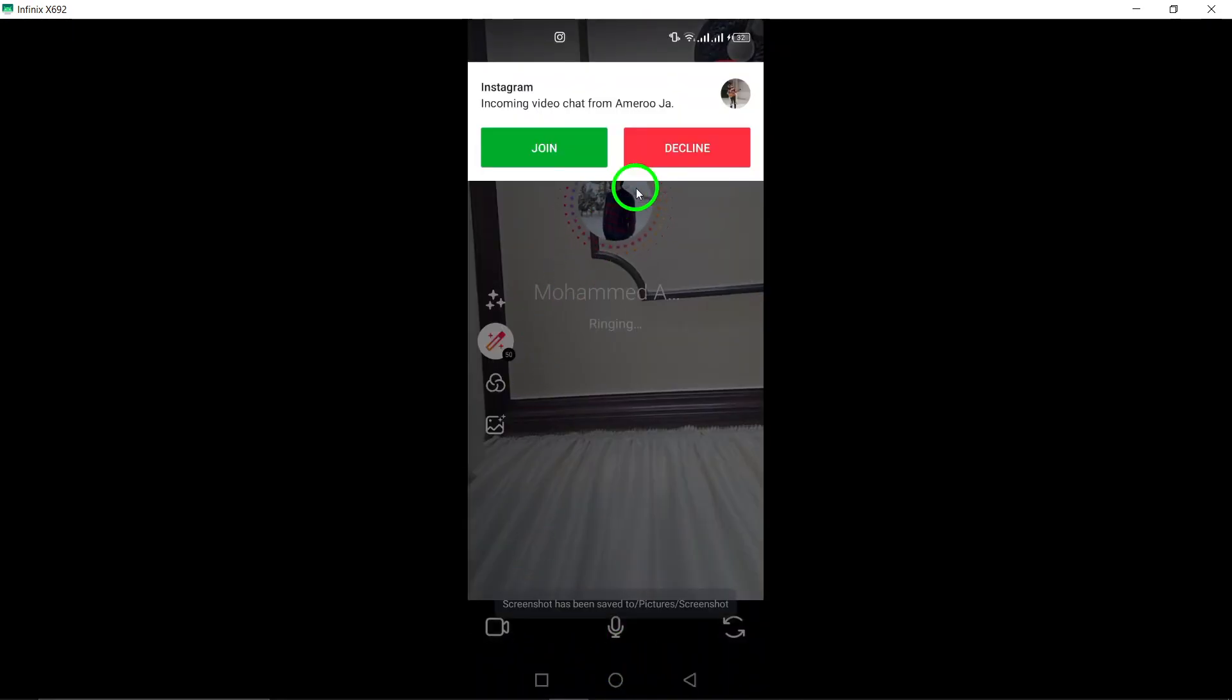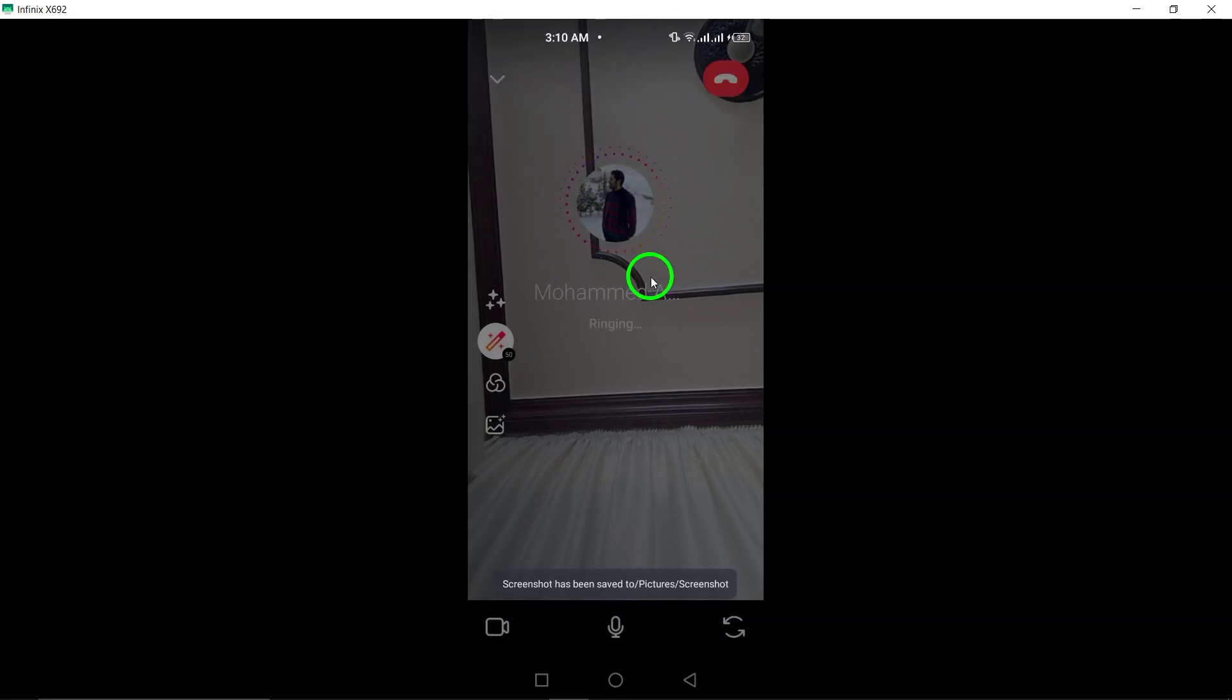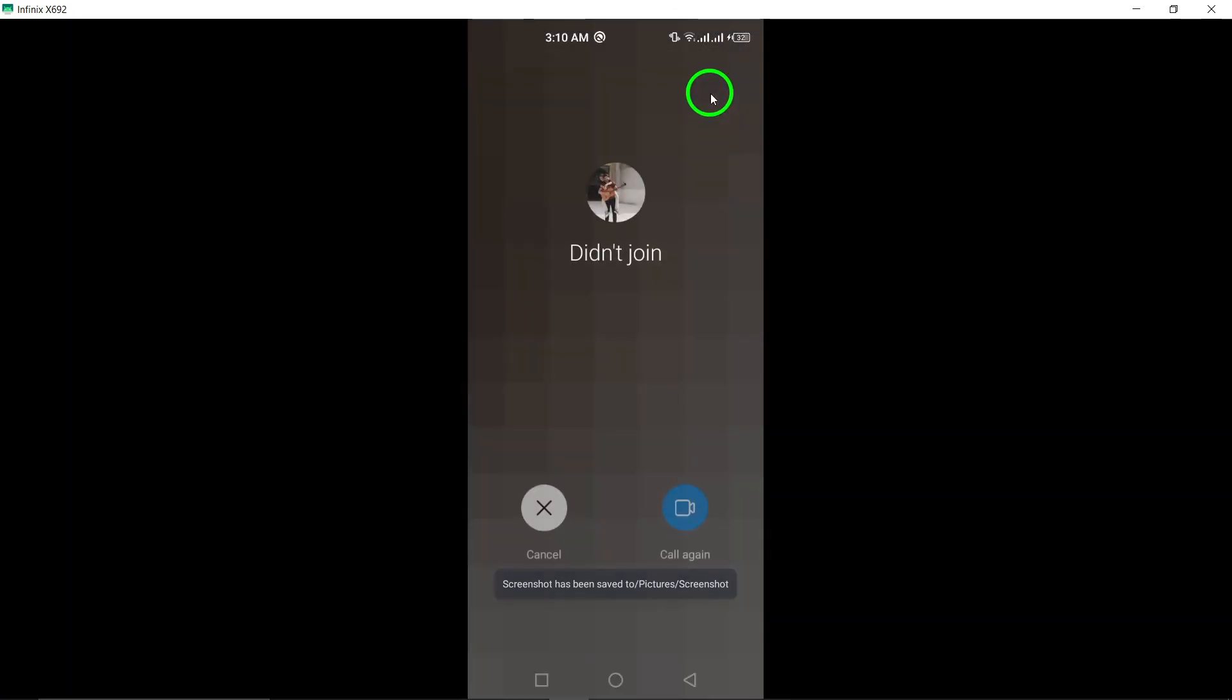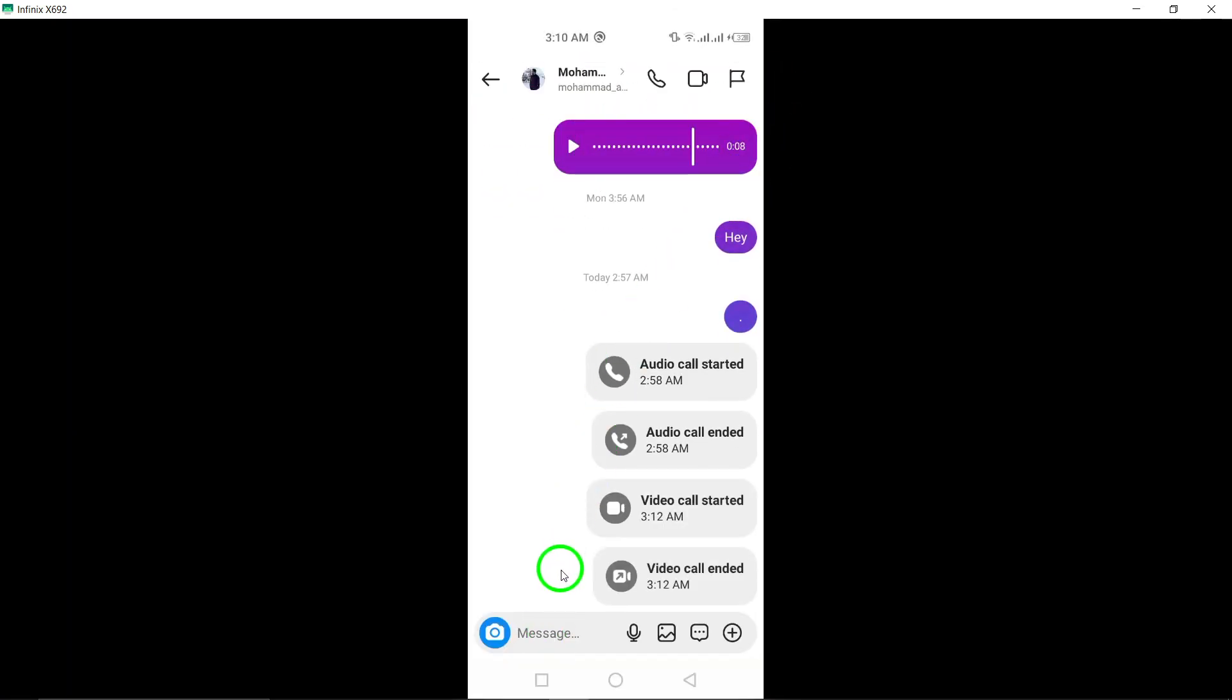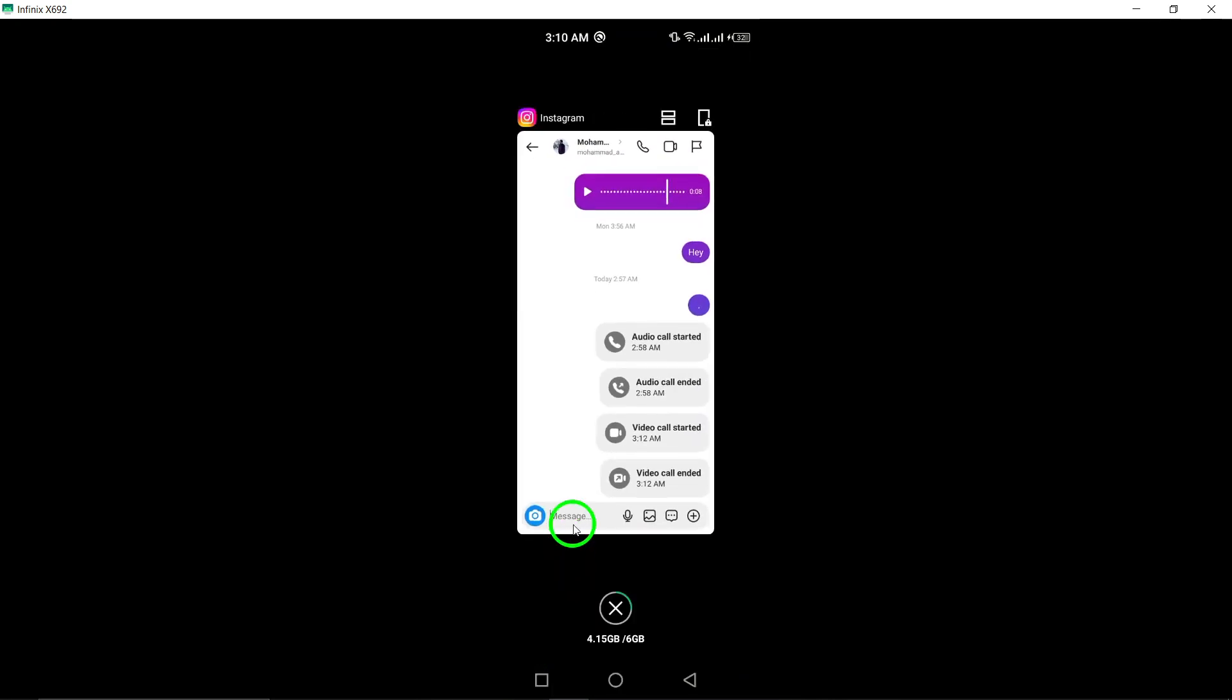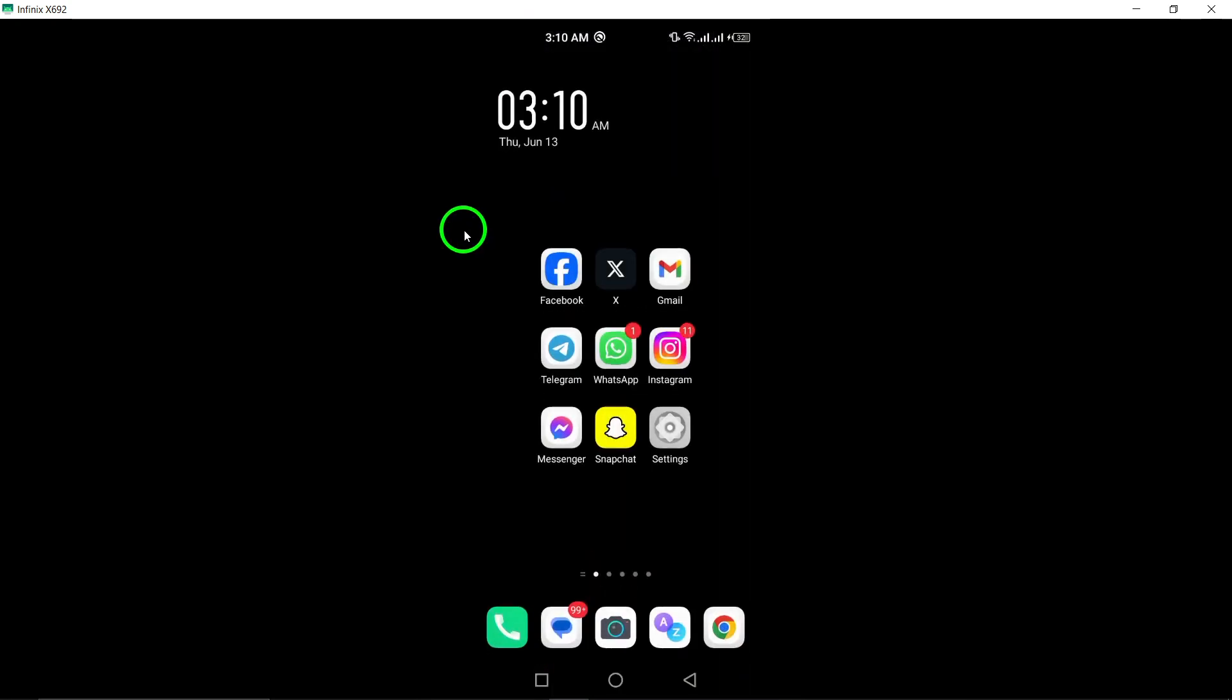And there you have it. With just a few simple steps, you can easily start a video call on Instagram and stay connected with your loved ones no matter where they are. Whether you're catching up with friends, hosting a virtual hangout, or just saying hello, Instagram video calls make it easy to stay in touch.